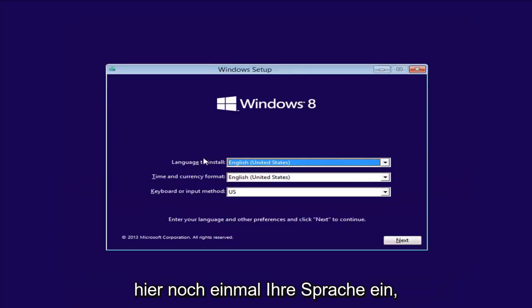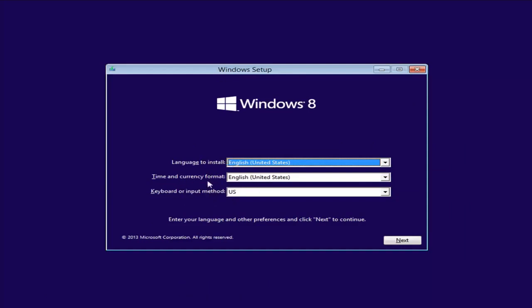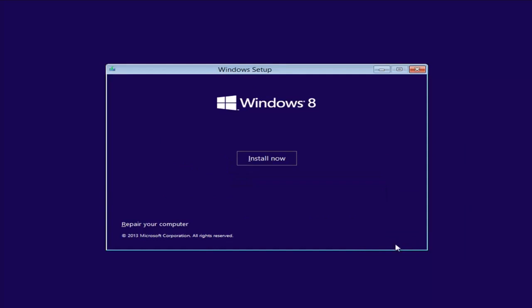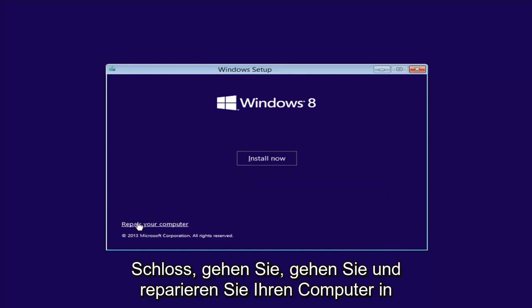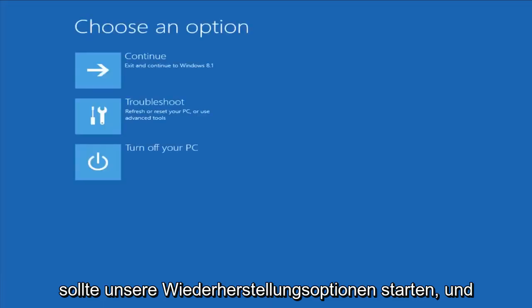From the Windows Setup screen, set up your language to install, time and currency, keyboard format, then select Next. Now instead of left-clicking on Install Now, you want to left-click on Repair Your Computer in the bottom left corner of the screen. Left-click on that one time, and this should launch our recovery options.